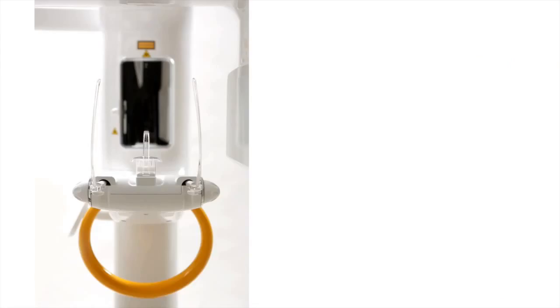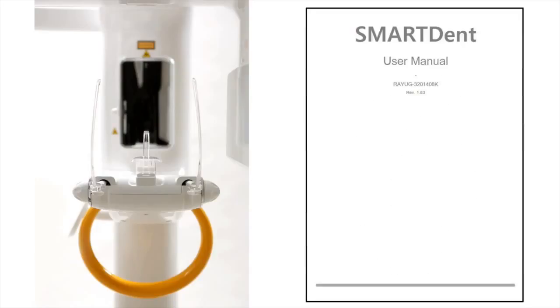For more information on usage of SmartDent, please consult the user manual.